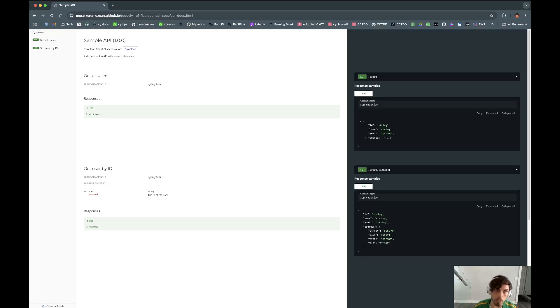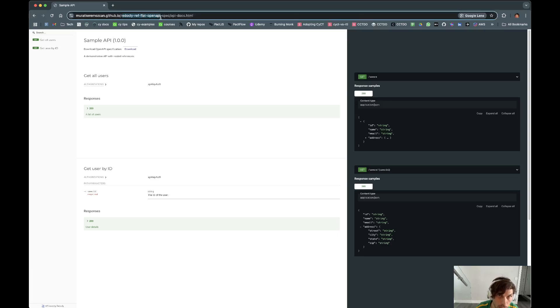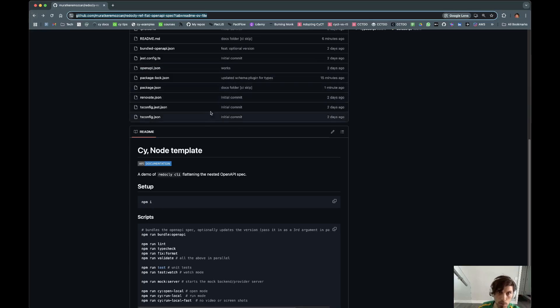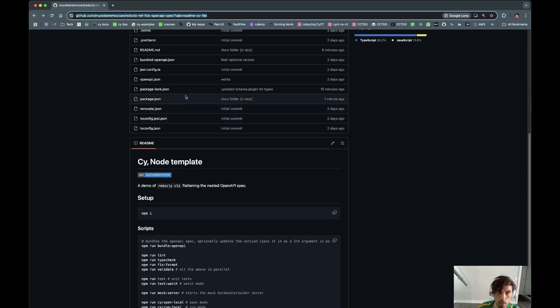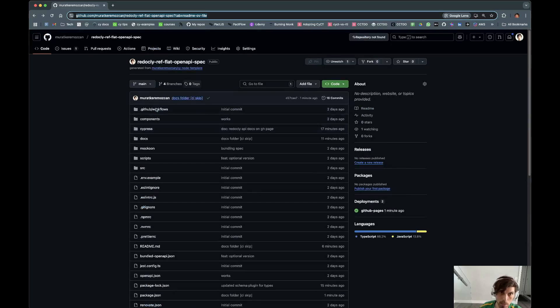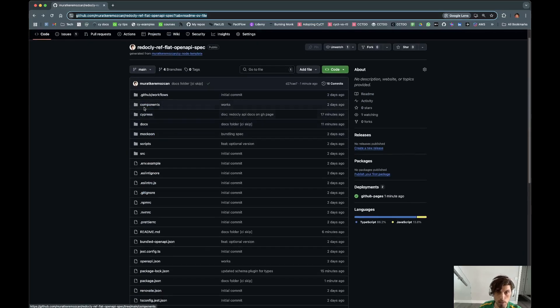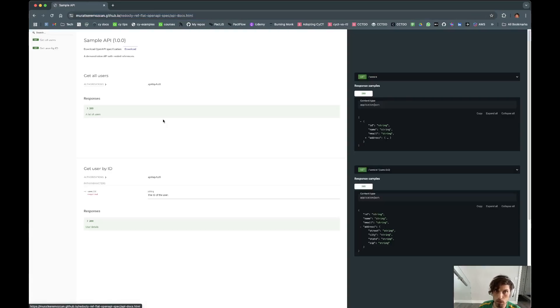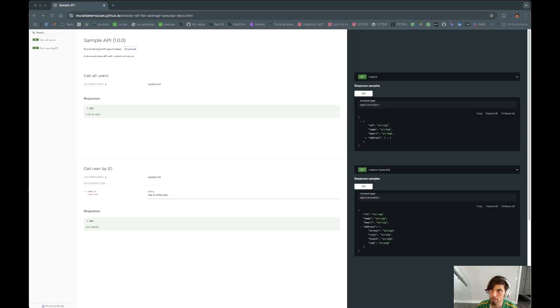You can check this out at Redocly ref flat OpenAPI spec in my repositories. This was just an example to show the flattening of an OpenAPI spec and then schema testing it a little bit with Sebastian's plugin. But now we can just add the API documentation. So enjoy, enjoy.